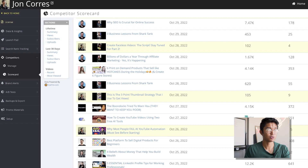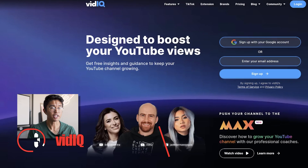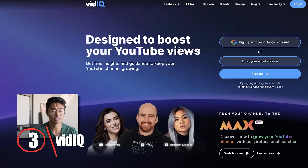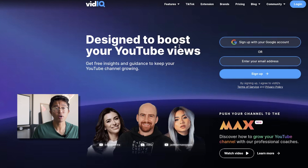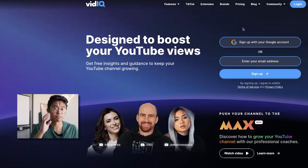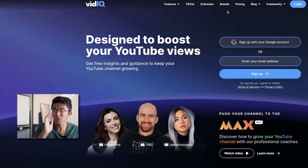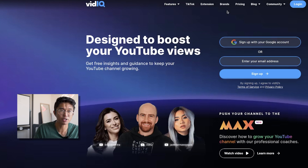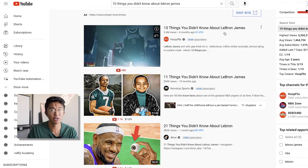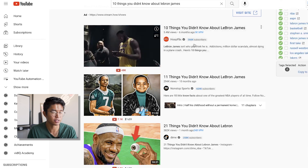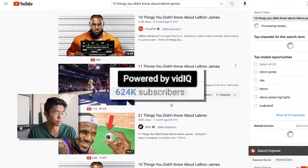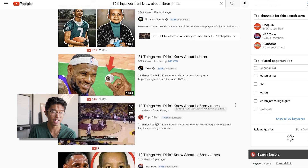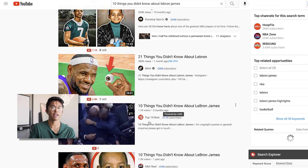Moving on to the third tool: vidIQ. A lot of people prefer vidIQ over TubeBuddy, but I do prefer TubeBuddy over vidIQ. One of the ways I use vidIQ is through its paid version — that's probably the only reason I use it. On YouTube, when you have the vidIQ Chrome extension installed, you see a blue number next to videos that tells you how many subscribers the channel has.